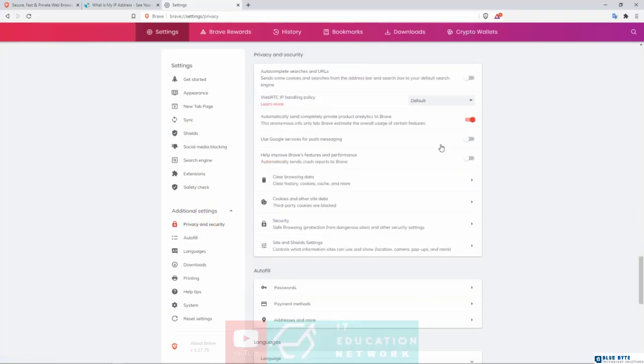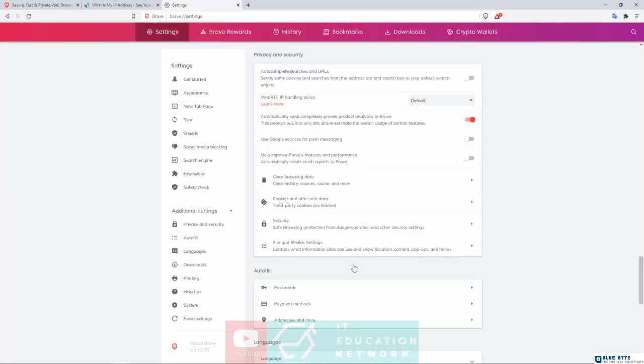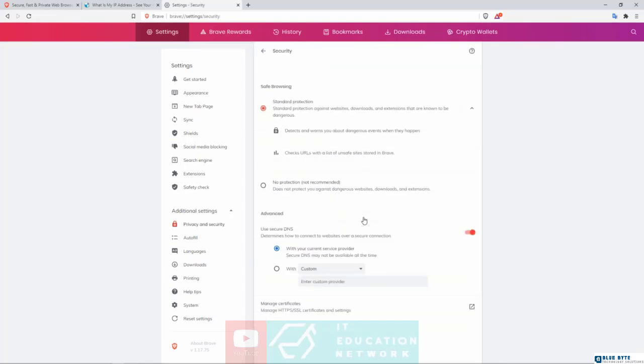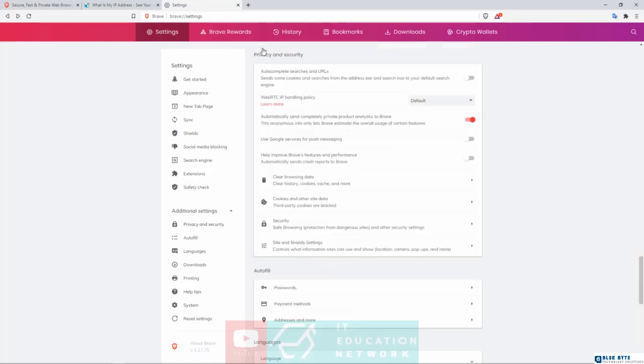What do we have over here? First of all, you do have the Browsing Data - you can clear things like your history, your cache, things like that, but we're not interested in that. We're interested more in the security. So I'm gonna click on the Security link, and then right here, of course, you want to make sure that the standard protection is turned on, and then using a secure DNS is also turned on with the option of your current service provider being activated. Make sure these two are active.